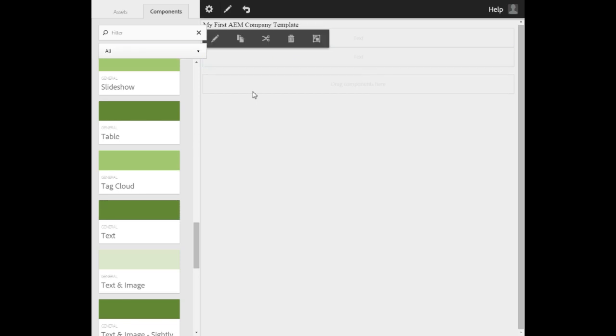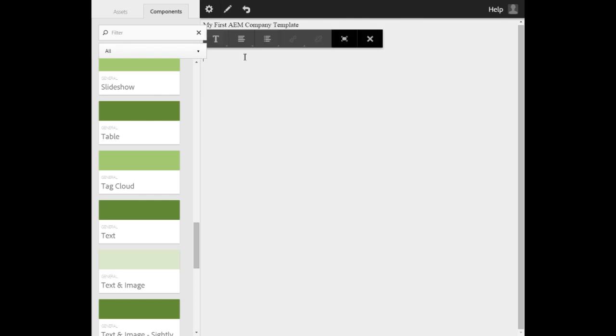To edit, I will click to select. Then I click again. Here, I can add some sample text. Hello, this is my sample text.